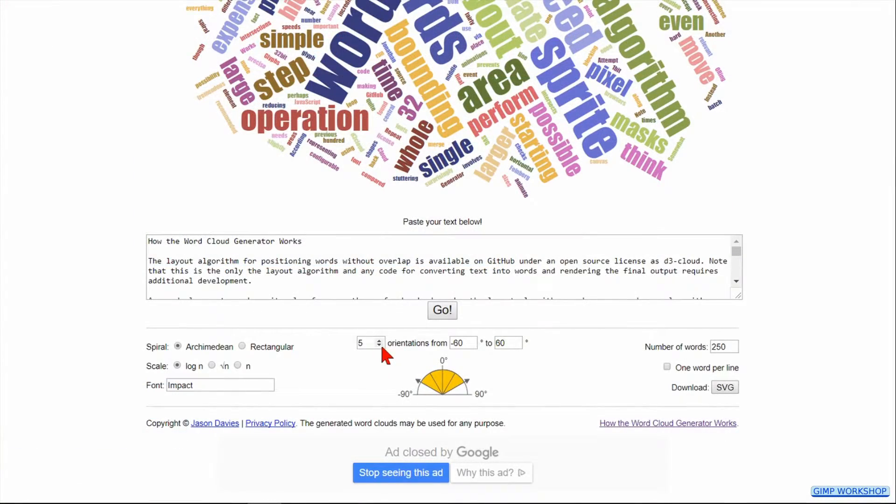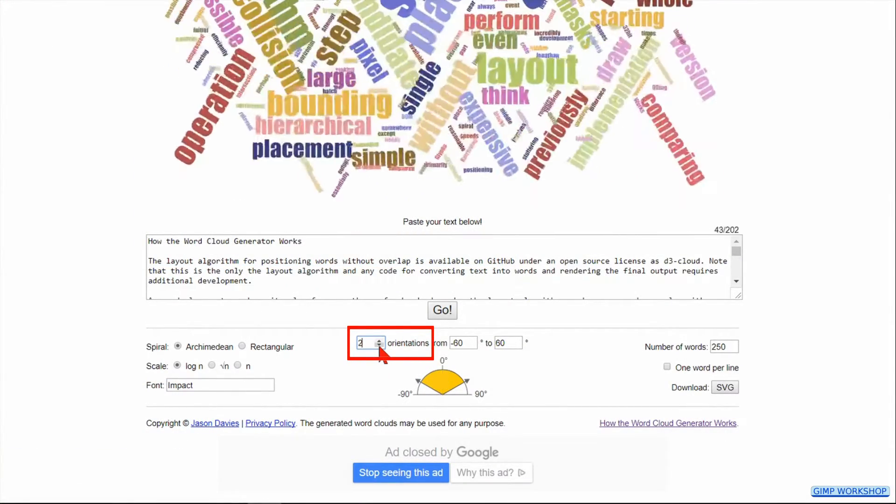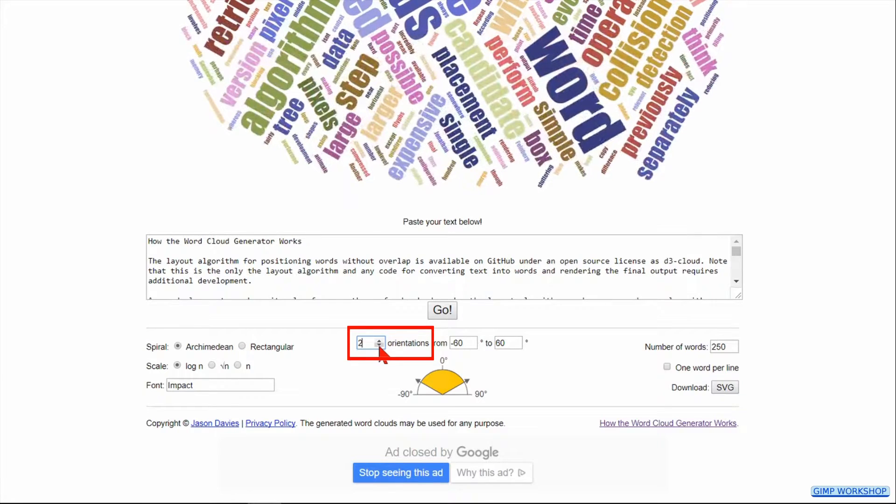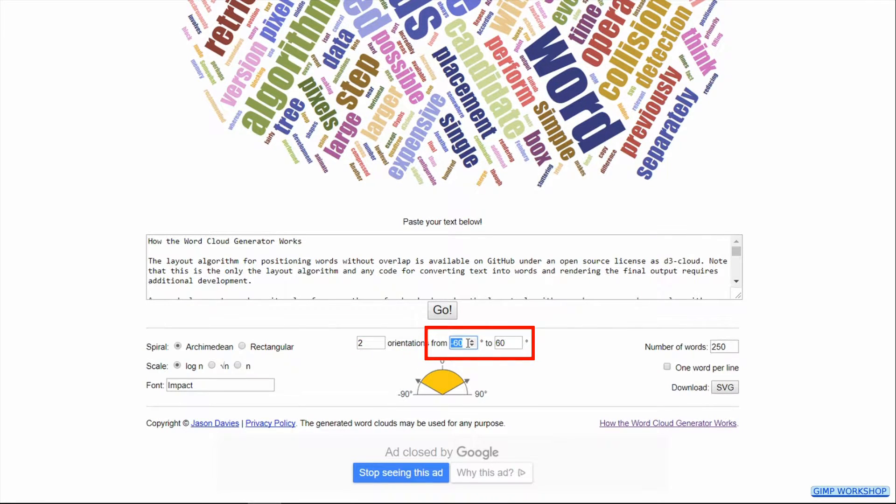Then we open wordcloud. First we make the orientations 2. Then we change the angle arrows to 0 and to 90.